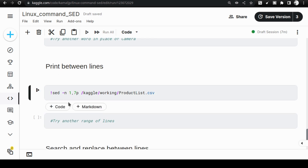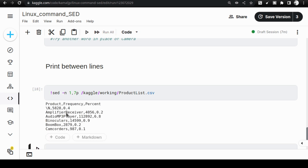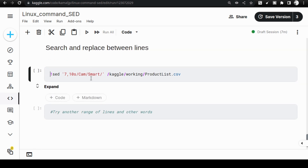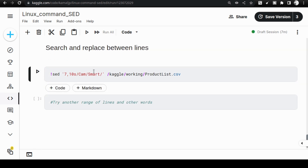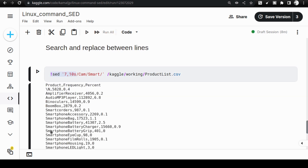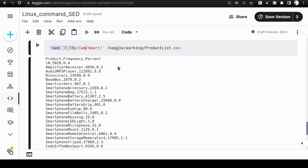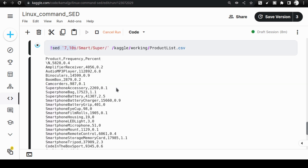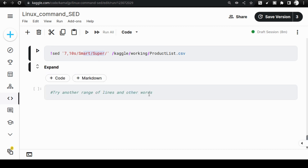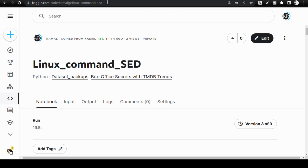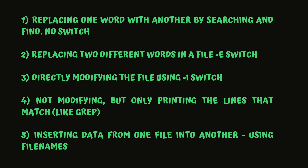Next is printing specific line ranges. Using the -n switch I can print lines 1 to 7. Then I print lines 7 to 10 and simultaneously change the word 'cam' to 'smart'. I then realized 'camera' was already replaced, so I changed the substitution to 'smart' to 'super'. You can see that for lines 7 to 10, wherever 'smartphone' appeared it is now 'superphone'. In a short duration you came across all five different ways of working with the sed command.